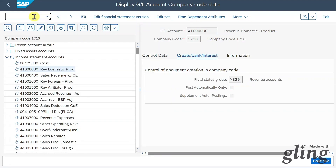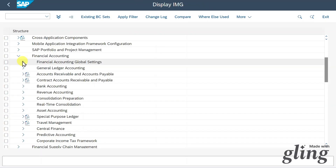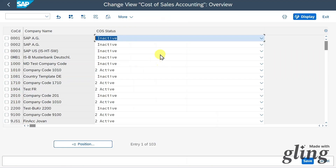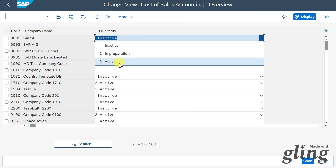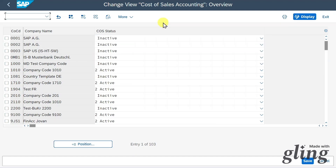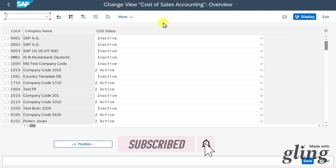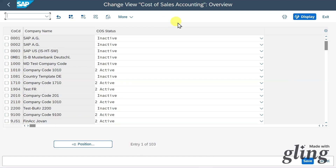Now let's go to the customizing again via SPRO, reference IMG, Financial Accounting Global Settings, Functional Area for Cost of Sales Accounting. We can now activate cost of sales accounting — just set the status to active and save. This marks the end of the video. It took a lot of effort, so I'd appreciate it if you subscribe to the channel and activate the bell. Also subscribe to my Patreon, where we have a free community chat and informative documents. The link is in the bio. Thanks a lot and see you next time.